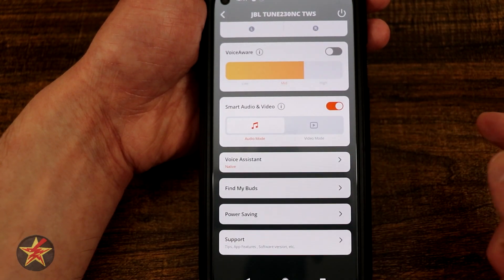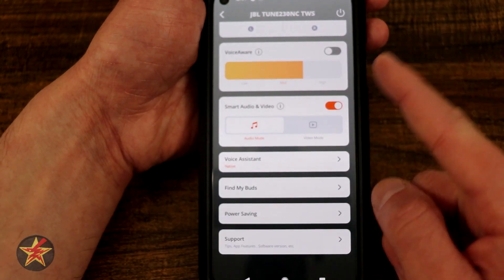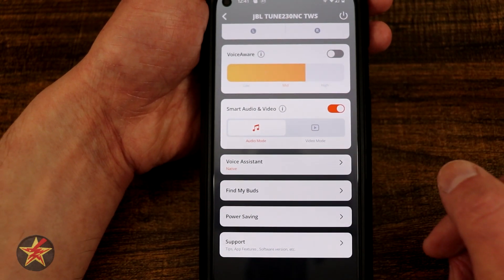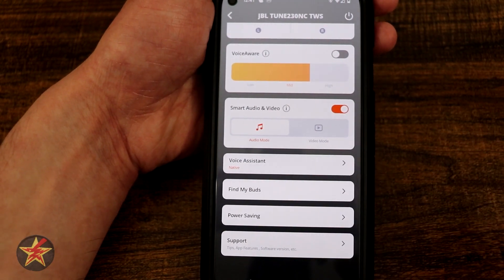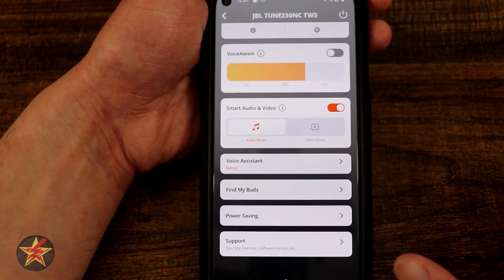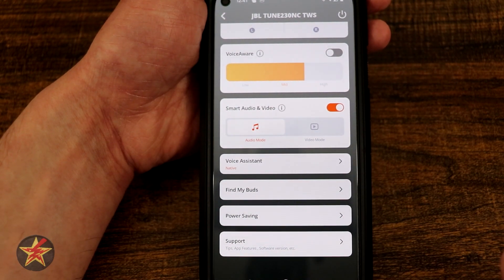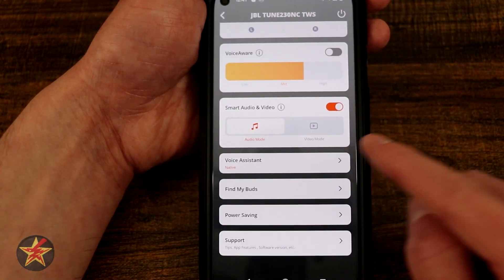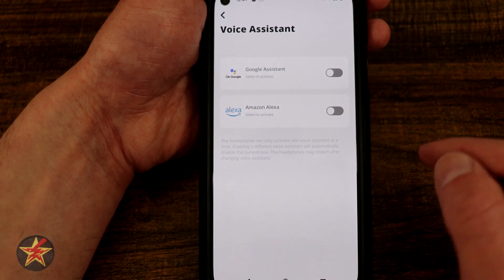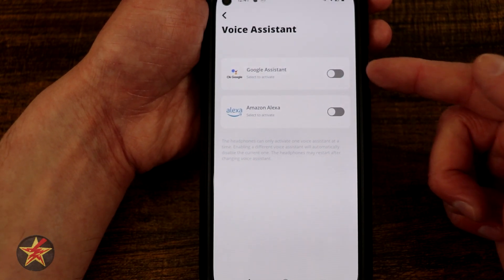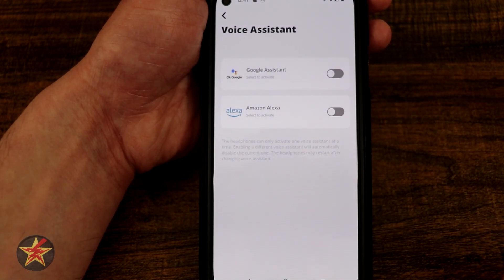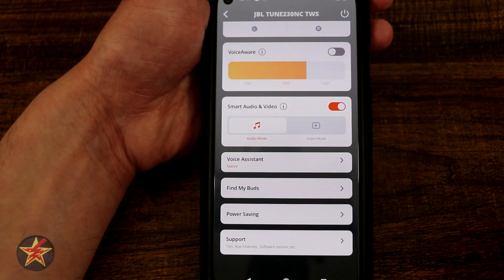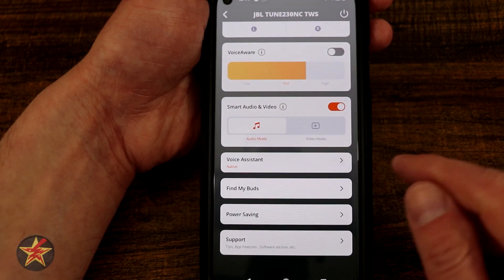Here we have our smart audio — I have it set to audio mode, but if you want you can select video mode, and that will give you better audio sounds depending on the type of media you are interacting with. Next we have our voice assistant. On my particular phone I have Google or Amazon, but I have both of them turned off because I don't want to interact with my voice assistant through my earbuds.